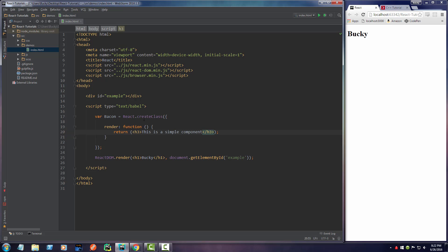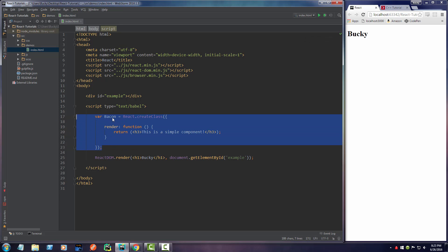I can never spell component. C-O-M-P-O-N-E-N-T. All right. So this component is complete. All this is is essentially just a heading 3.